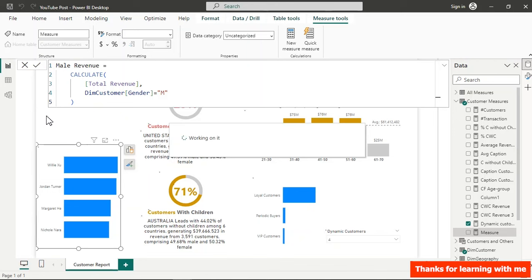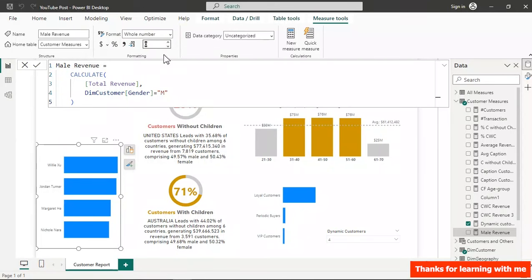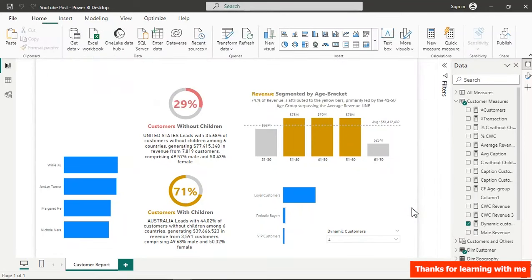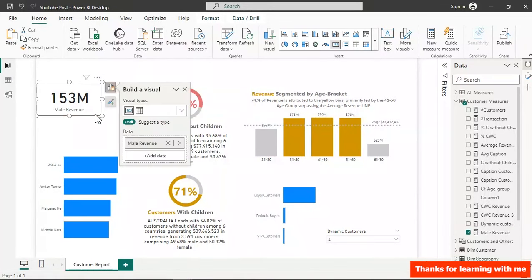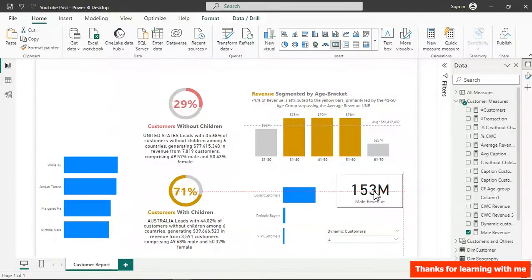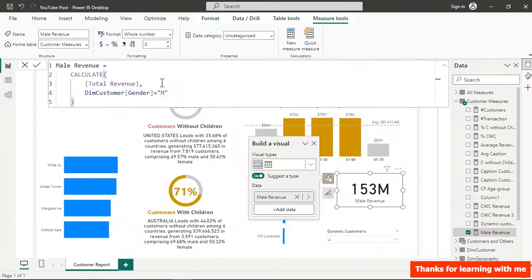Verify by pushing it into a card visual — the value displays correctly. Then duplicate this measure, change the name to Female Revenue, and change the filter value from 'M' to 'F'. Hit Enter and we have female revenue calculated.